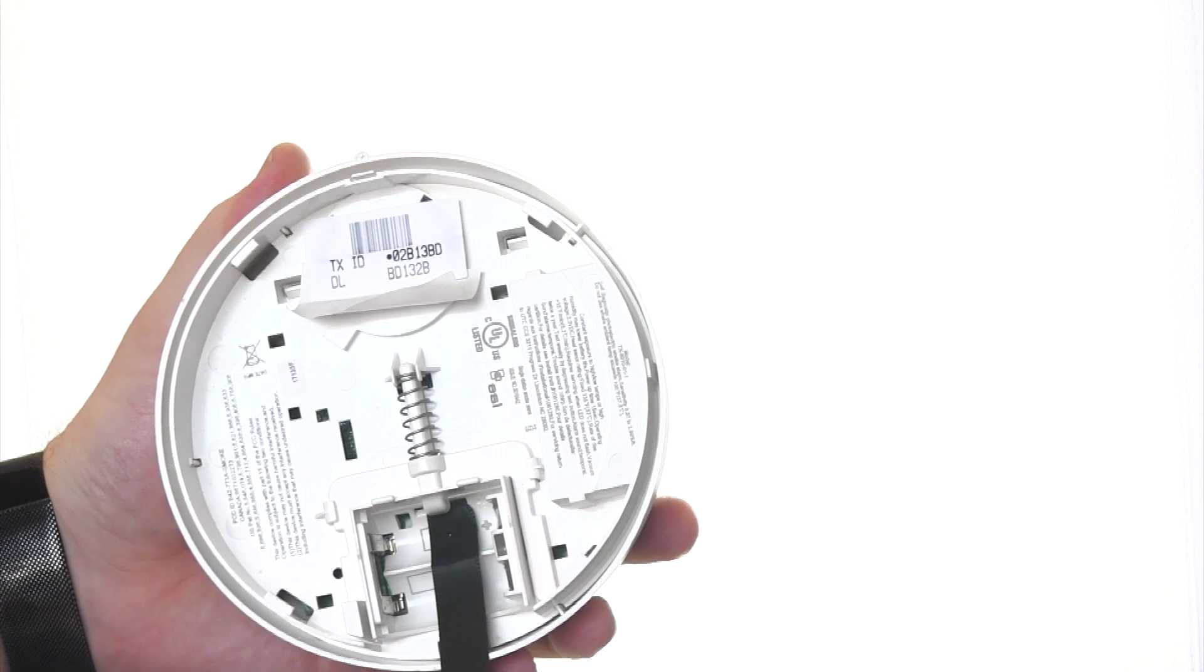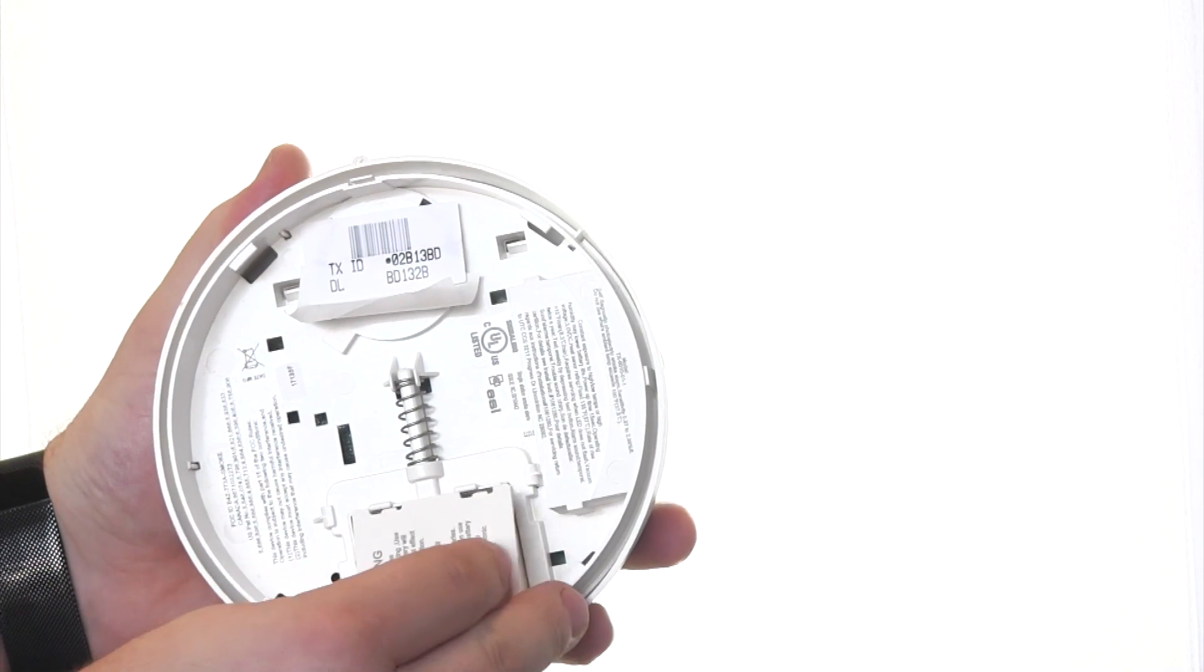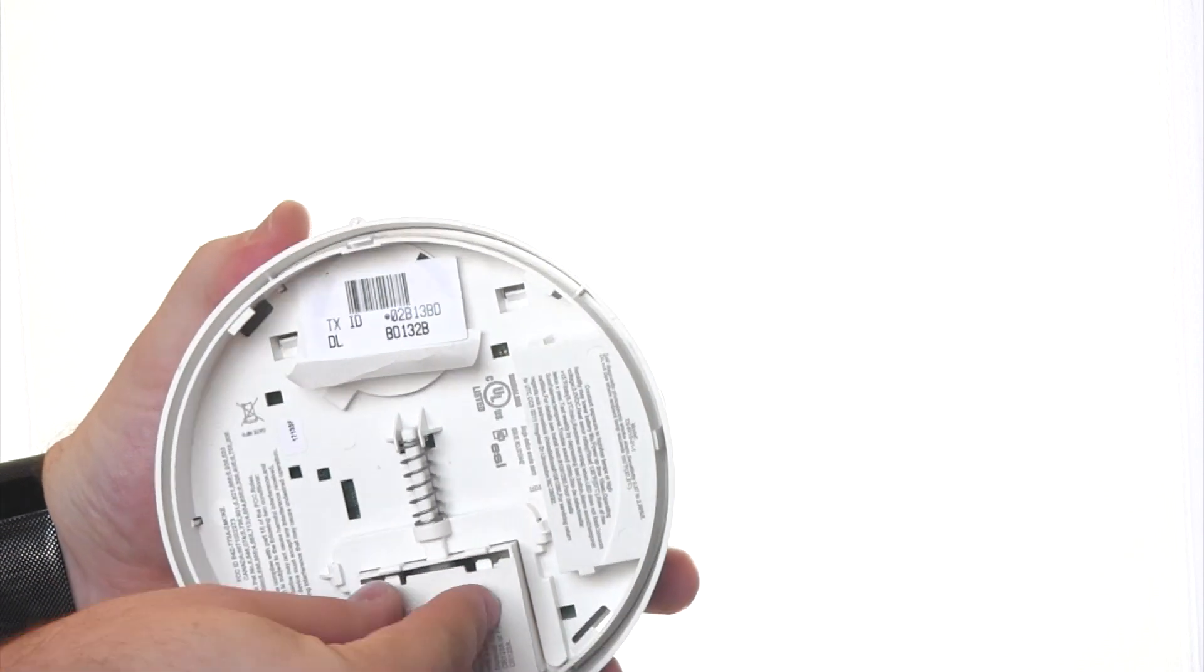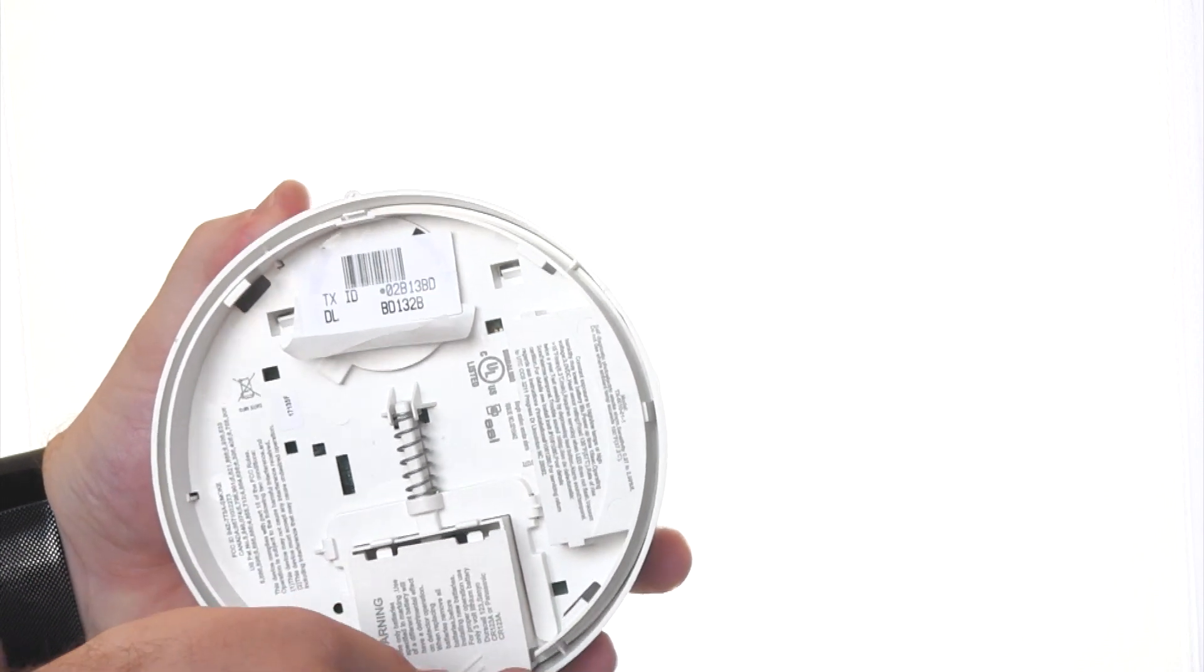The cover cannot be put back on without batteries being installed as a safety precaution.